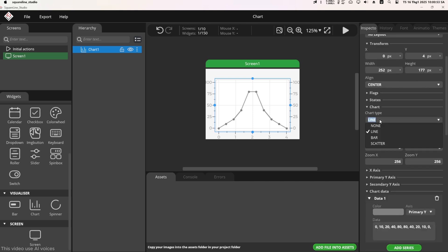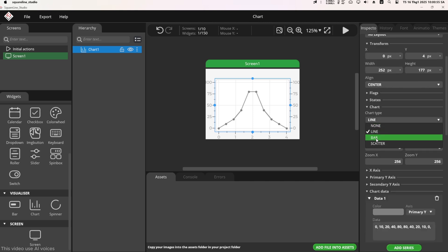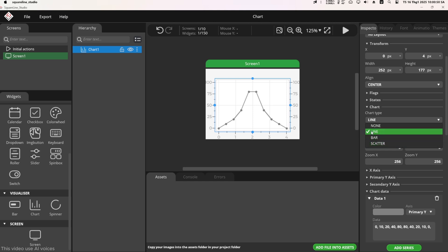In the chart section, choose the chart type. There are three types: line, bar, and scatter. Here I select line. In the number of points section, I set it to 20 points. This can be adjusted based on the screen size.